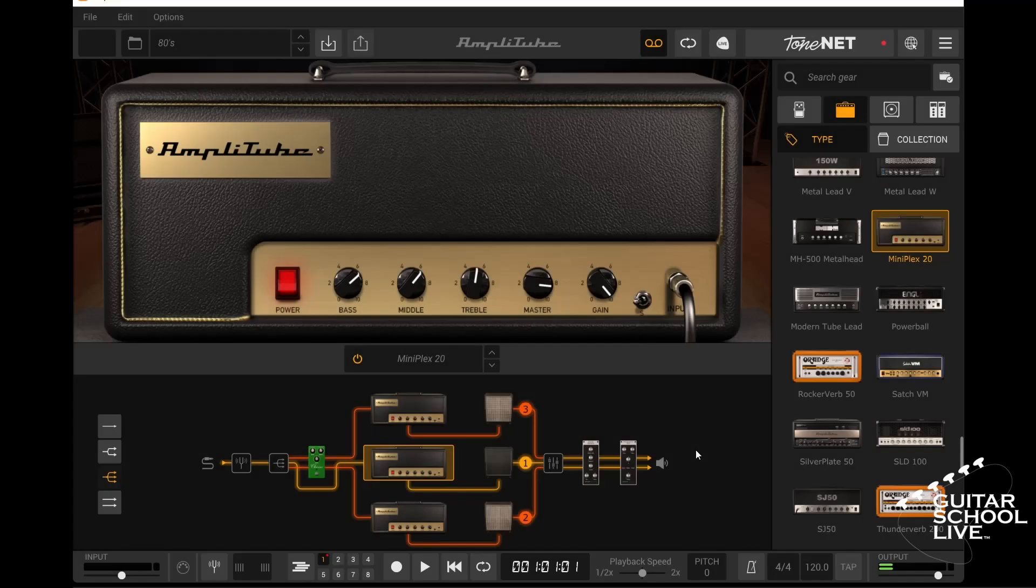Welcome to another video from GuitarSchool Live. In this video, I'll show you how to save your Amplitube presets in 5 easy steps. Let's get started.